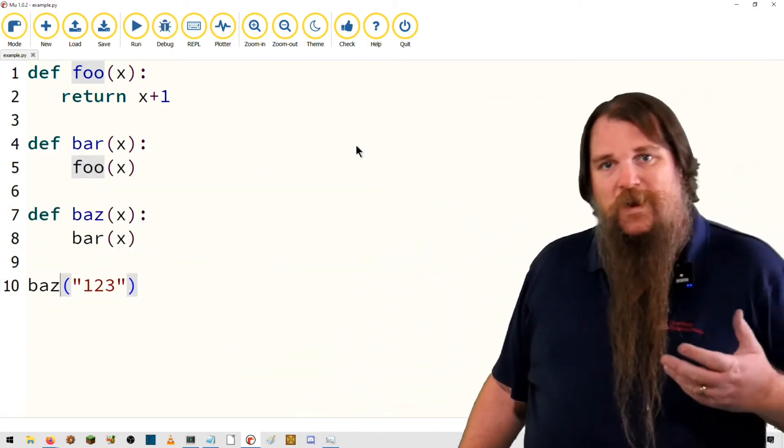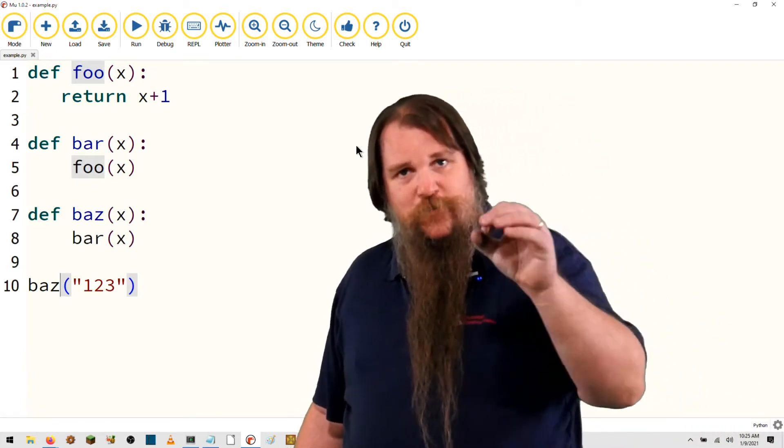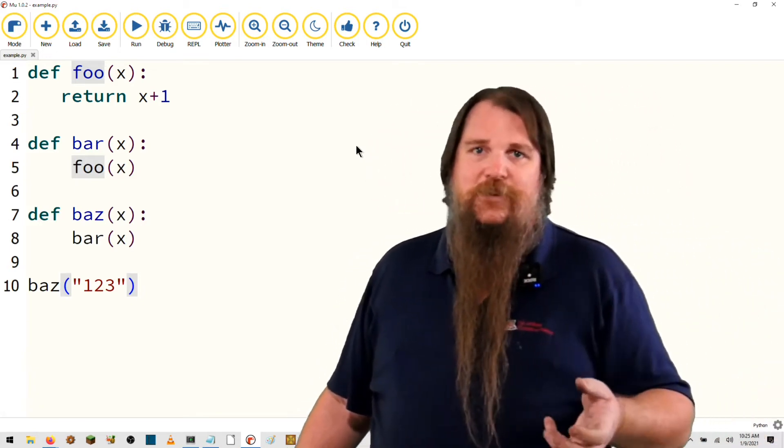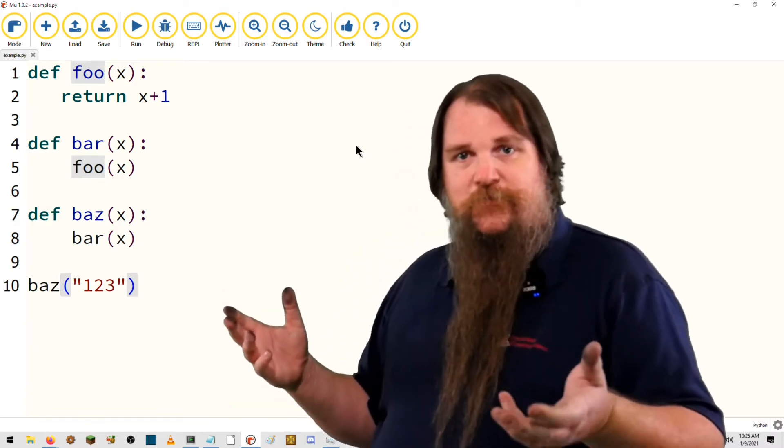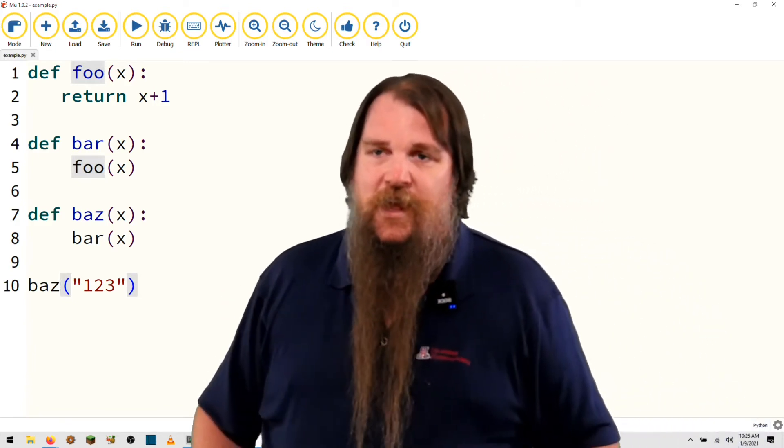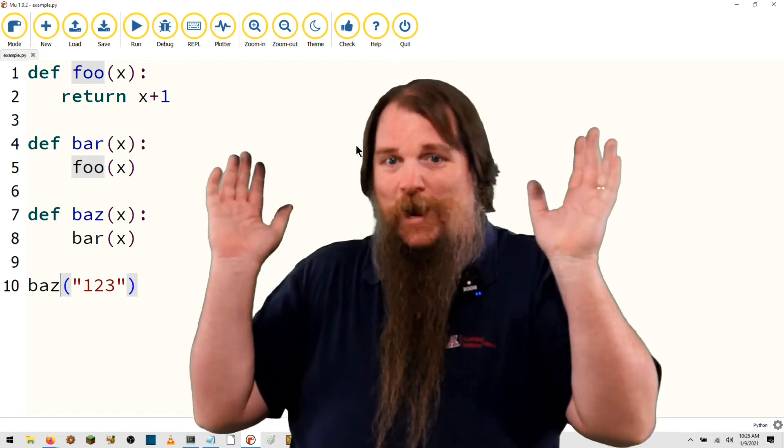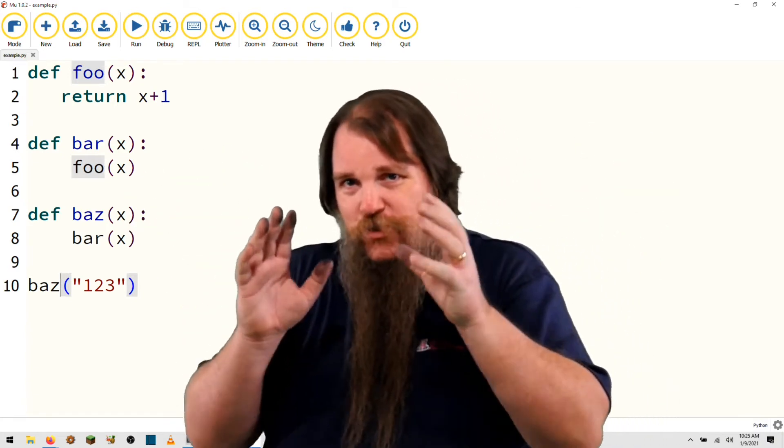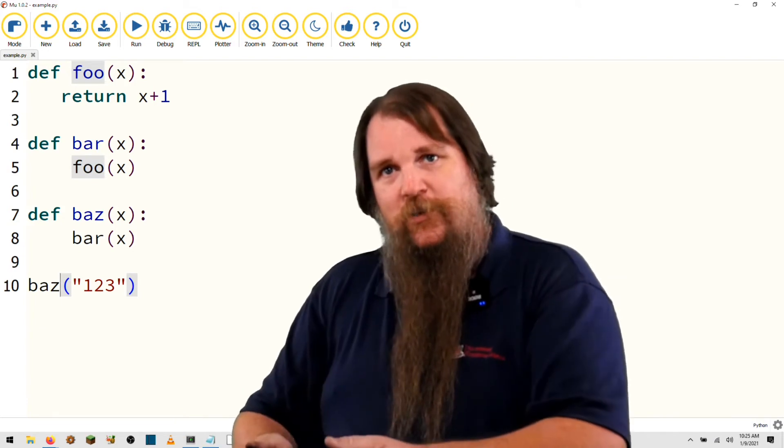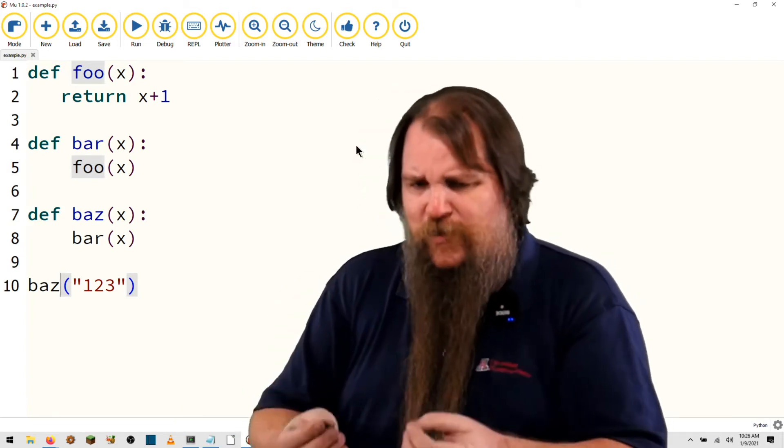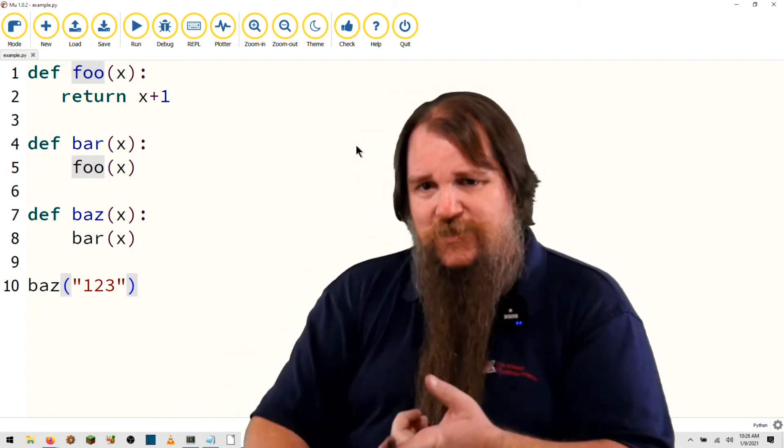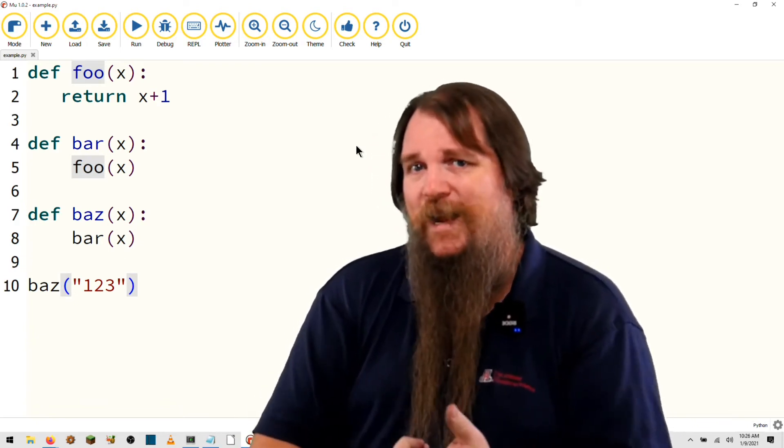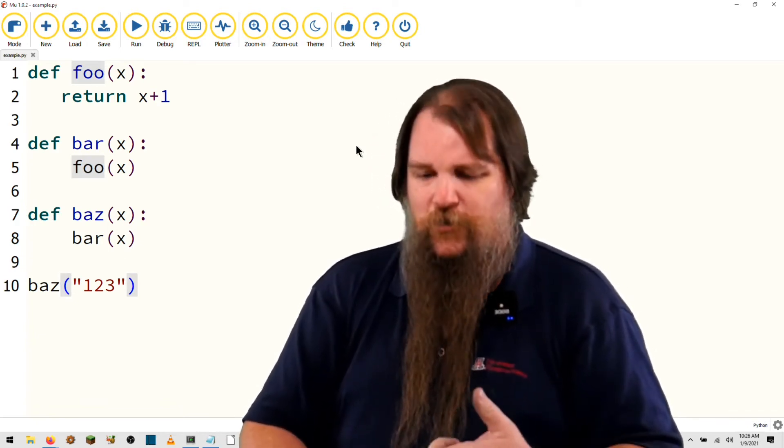So when you're debugging, it is your responsibility to track through these stack traces. Don't come to me or come to your TA and say, my program broke. We're happy to help you. But it's your job to do the first part of the work, which is to say, okay, my program broke. Here's the exception that was actually reported. Why did it crash?